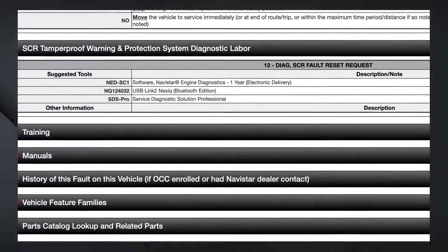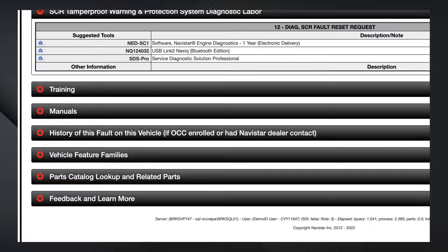Further down the report, other sections in the Fault Code Action Plan will be used primarily by technicians to gain access to diagnostic labor steps, training manuals, and other items.